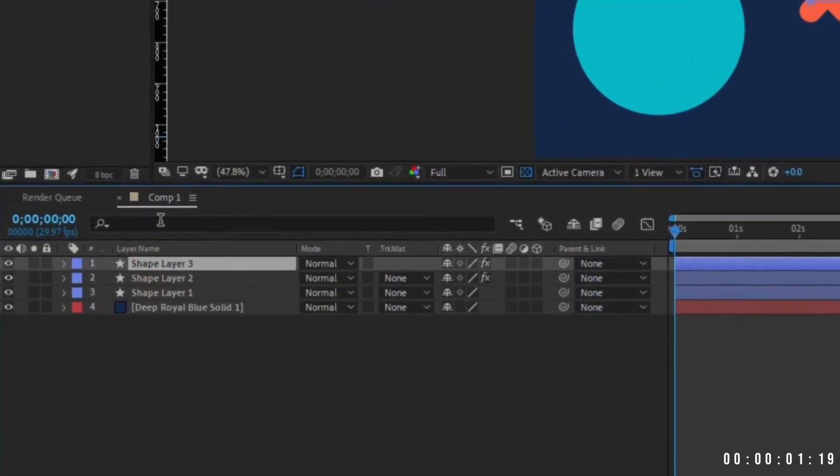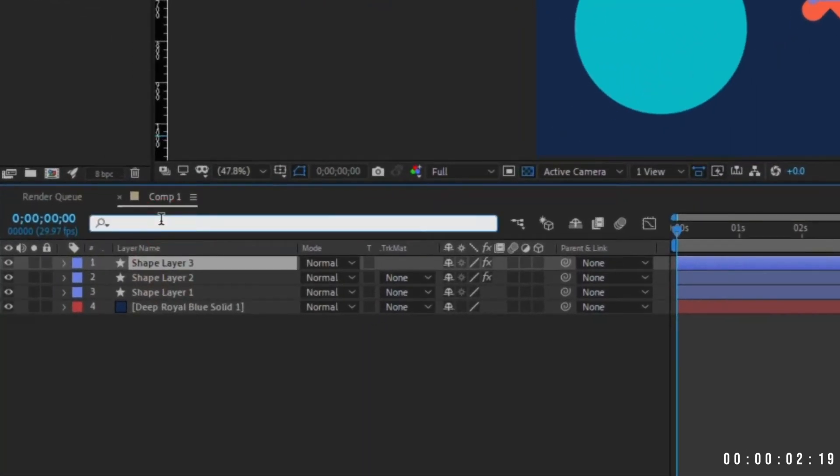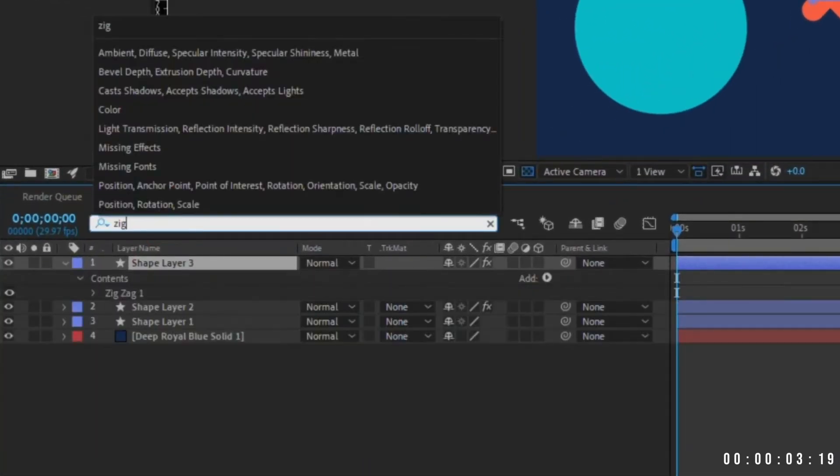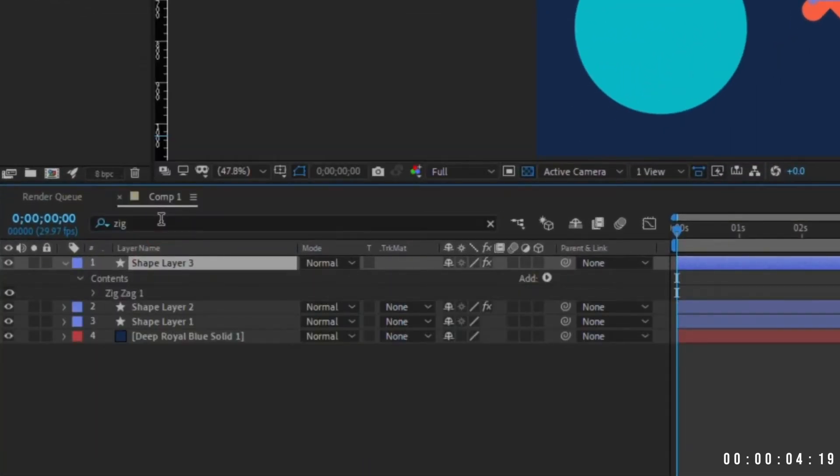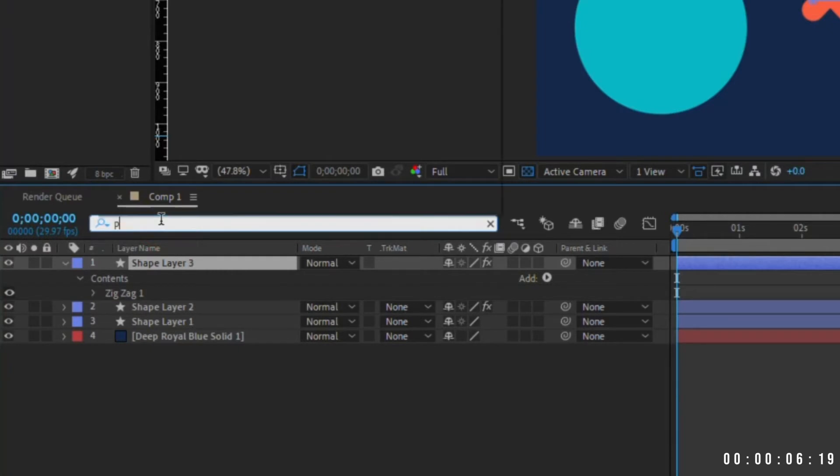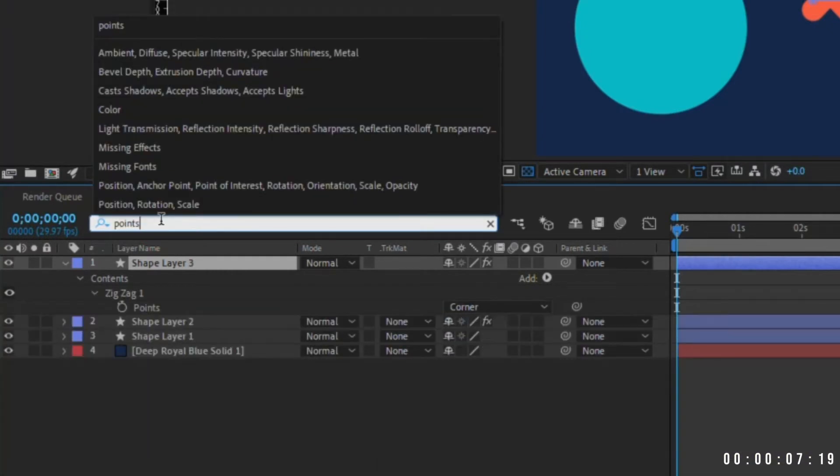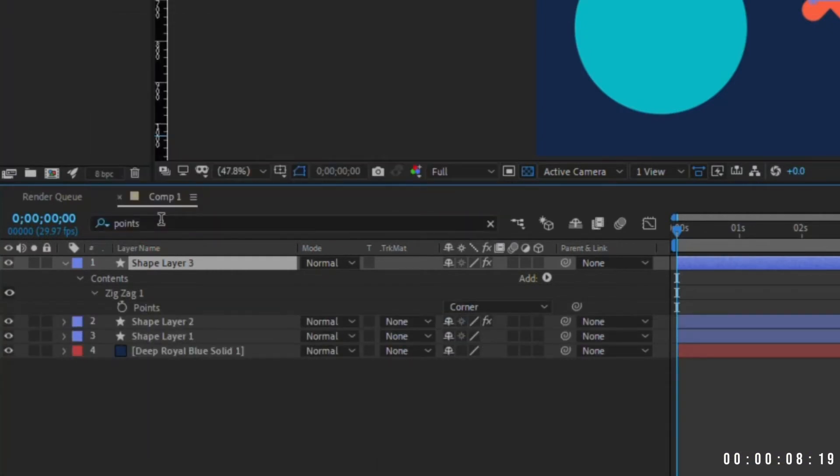Highlight the layer you want to investigate. In the search bar above your timeline, start typing. You can easily find effects, properties, functions, literally anything that exists in that layer.